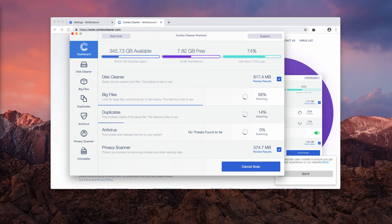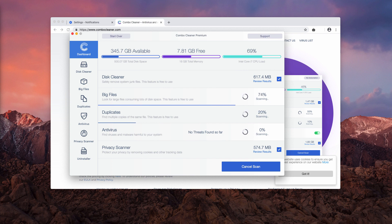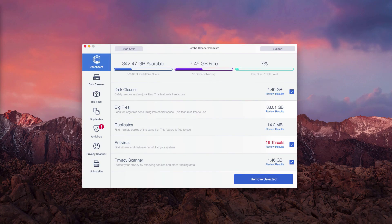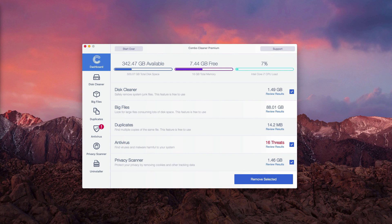At the end of scan you will see a detailed report about what's going on with your Mac. So this is the end of scanning by ComboCleaner antivirus. As you see, so far 16 threats were found on our computer.